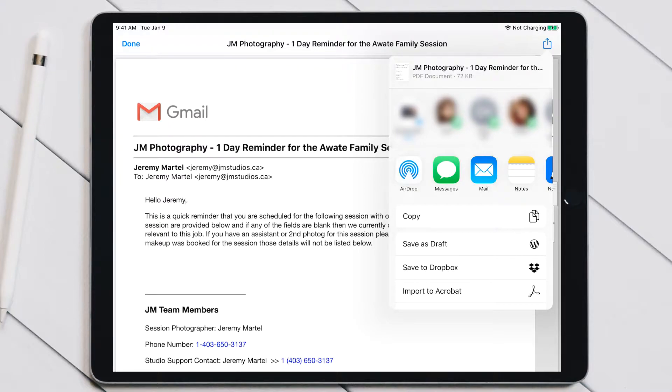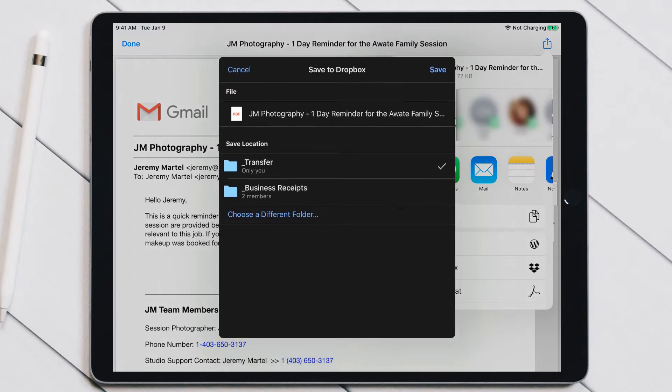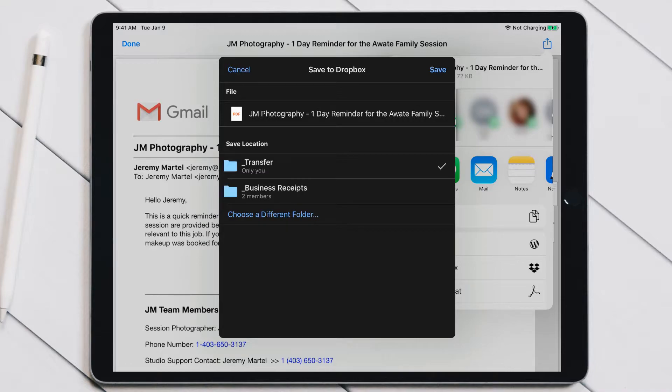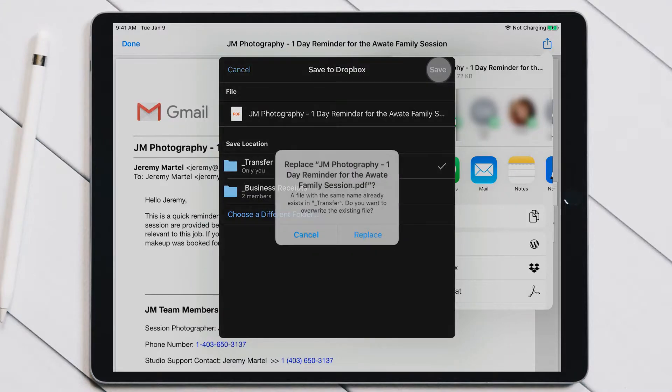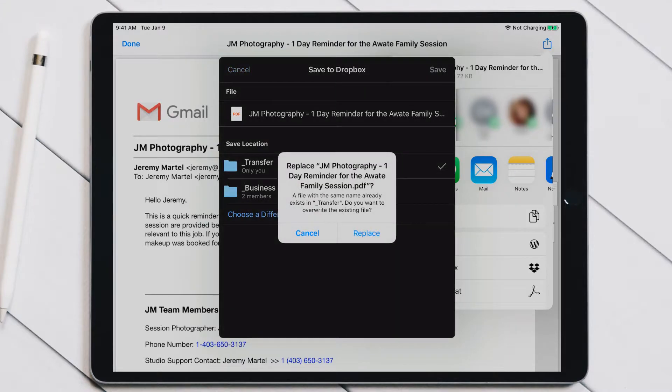So if I click on Dropbox right here, it'll have my saved locations that I used before because I also use this a fair bit for business receipts. Right now we're just going to use Transfer, and it's got the file name and everything right there. We're going to hit Save. In this case, I've already tested this once to make sure that it worked.